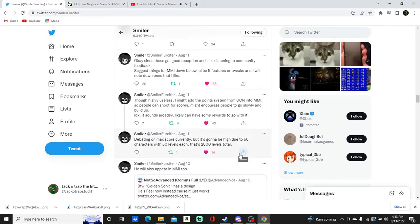And guess what? High-scored systems are coming to Manic Mania Infinite as well, which is really, really interesting to see.